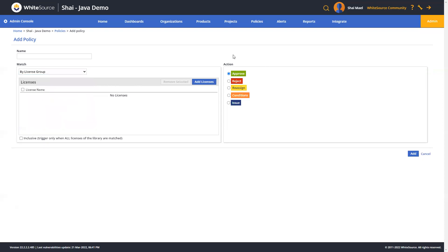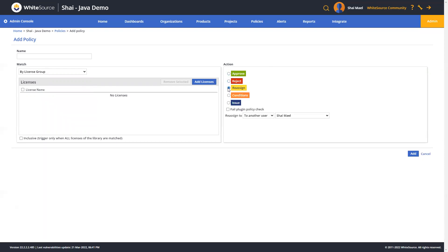Now, once a policy is confirmed against a matched library, you can have one of the following actions run. Approve basically means that the library will be automatically approved and the request will be closed. Reject means the library will be automatically rejected. By default, a policy violation alert would be created in the system. In addition, if the build server is configured to do so, in the case of a policy violation, the build will also fail.